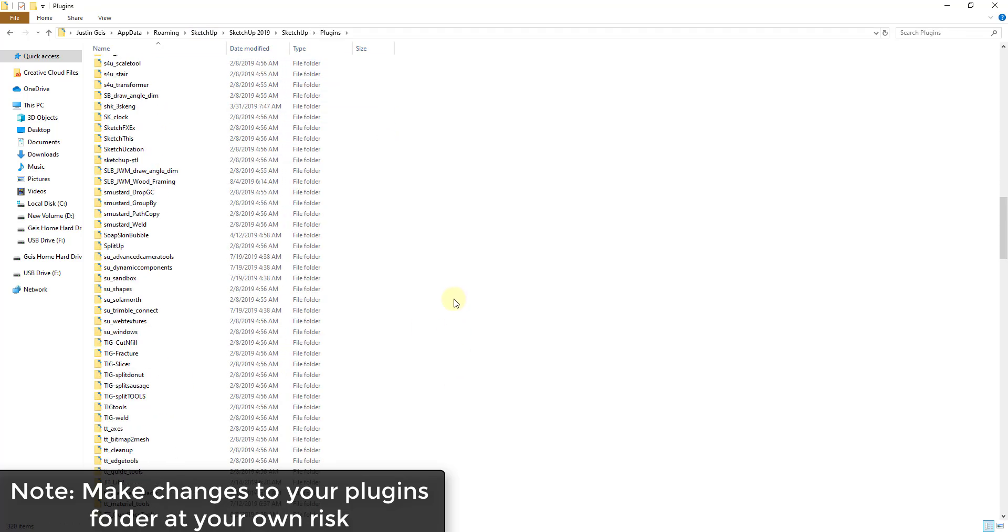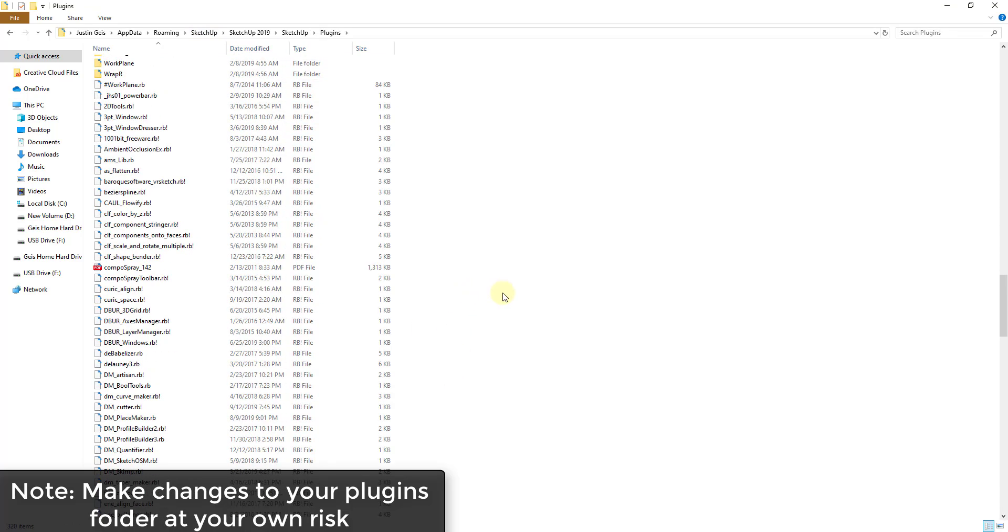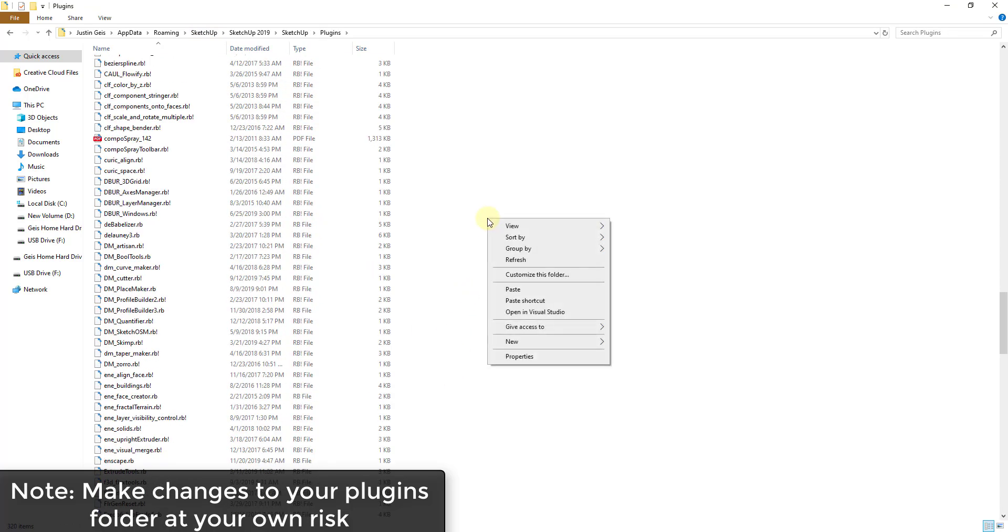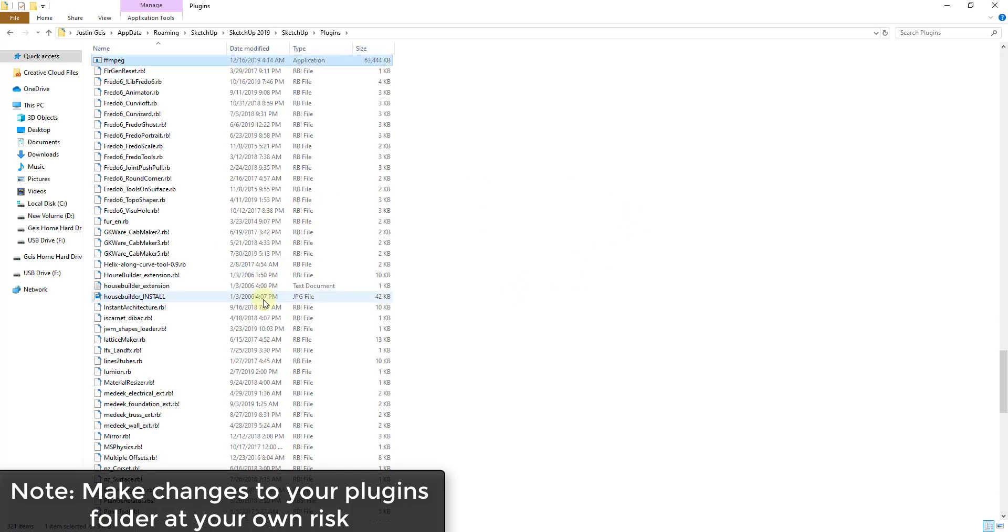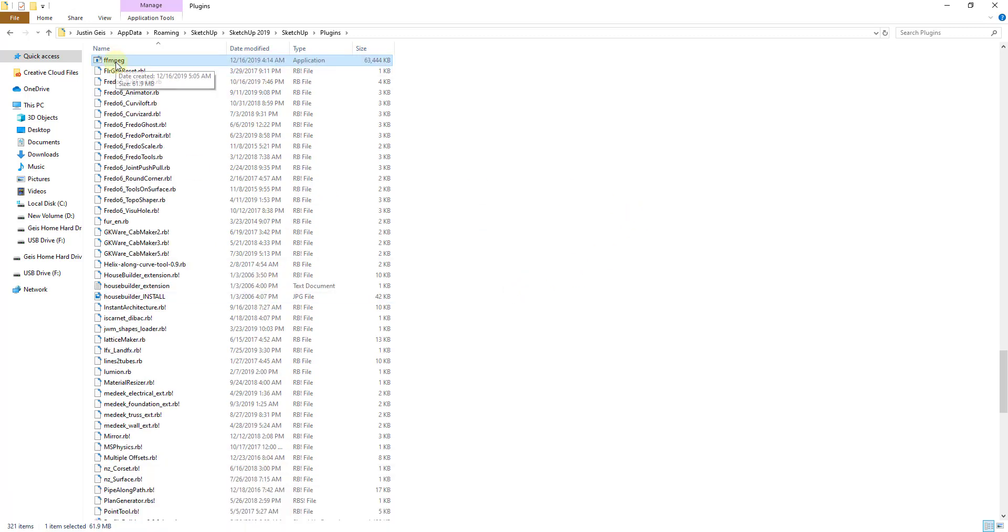You can really put it wherever you want on your PC, but this makes it easy to find. I'm just going to paste that EXE file in there.